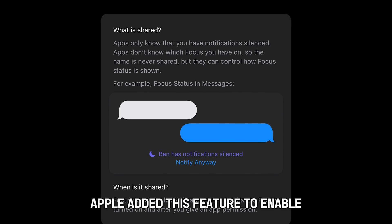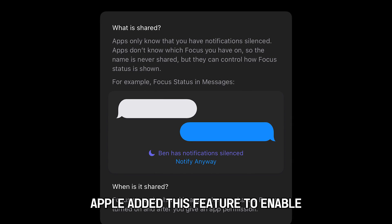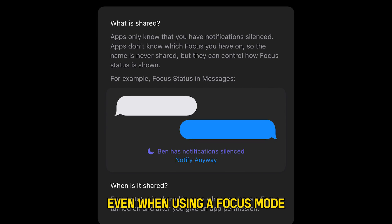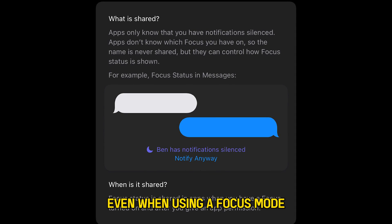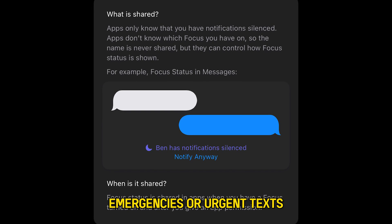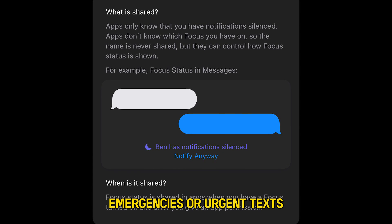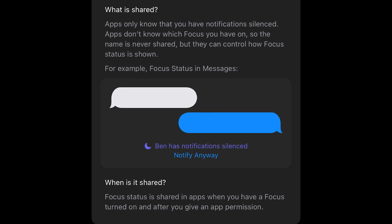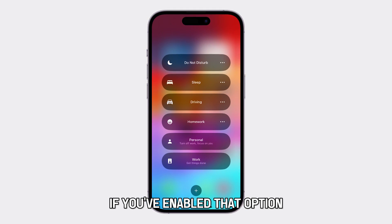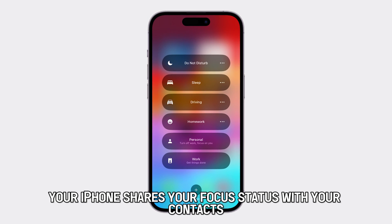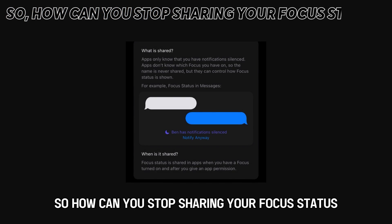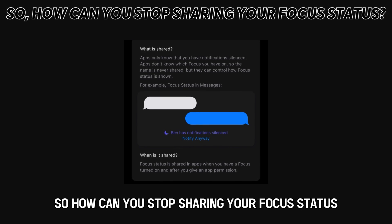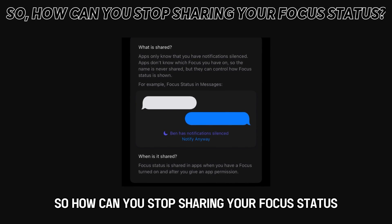Apple added this feature to enable other people to reach you, even when using a focus mode, so that you don't miss out on emergencies or urgent texts. If you've enabled that option, your iPhone shares your focus status with your contacts. So, how can you stop sharing your focus status?